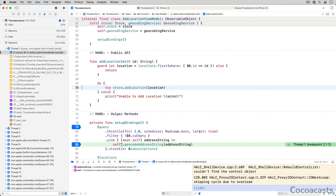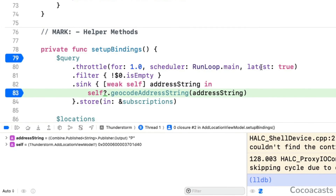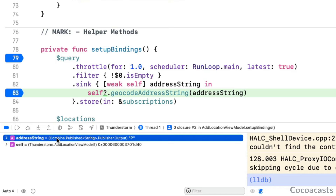Open the debug navigator and inspect the stack trace of the main thread — it shows that the closure to which we added the breakpoint is invoked the moment the publisher the filter operator returns emits an event. Open the debugger at the bottom and inspect the variables view. The value of the address string constant is 'p', the character entered into the text field.